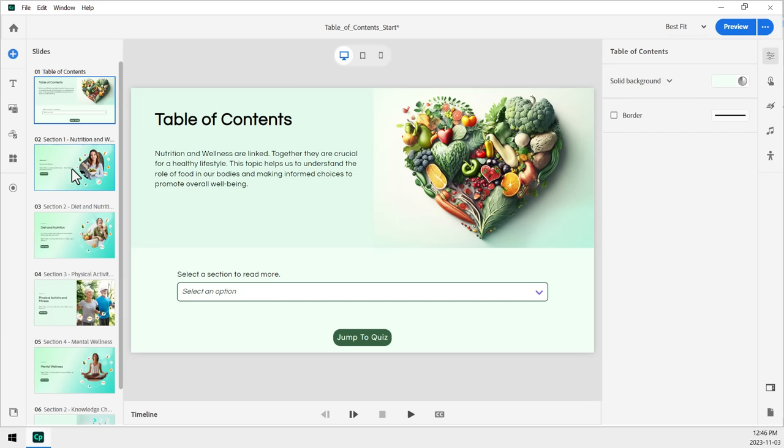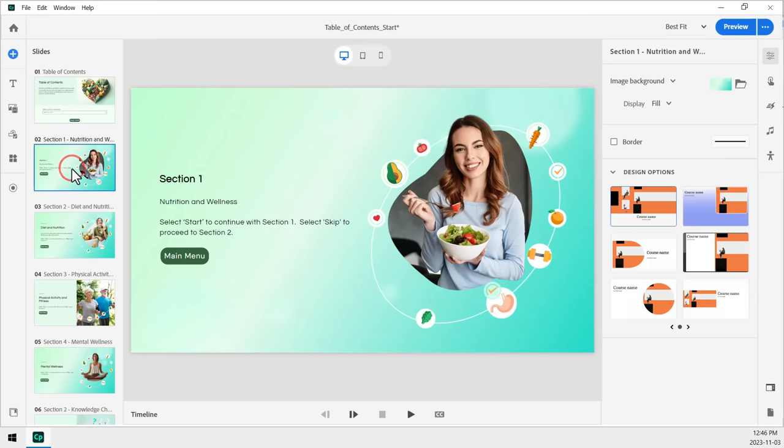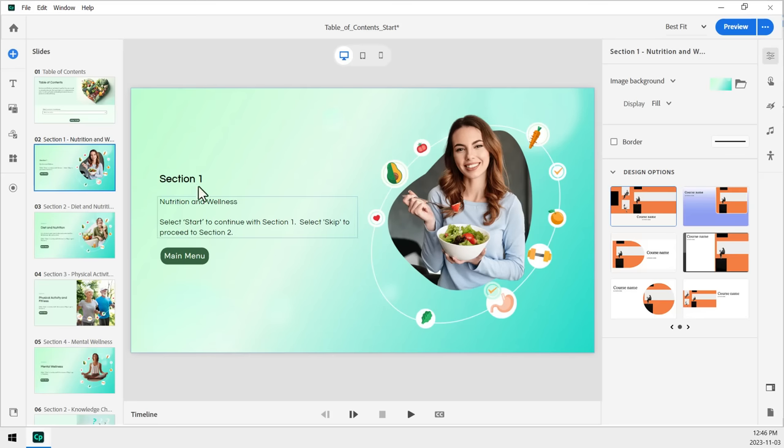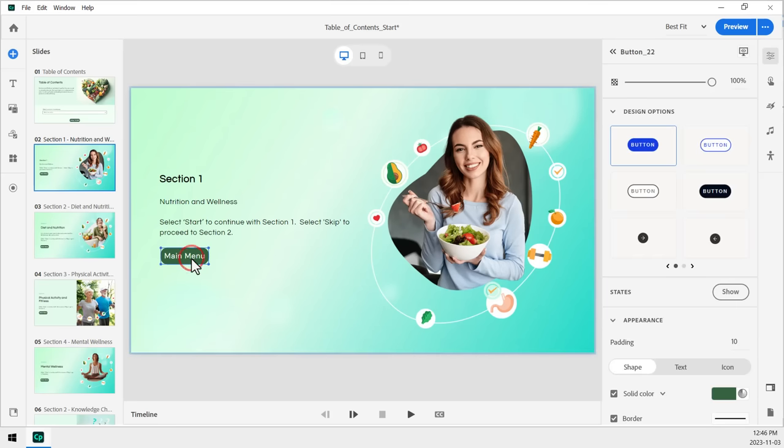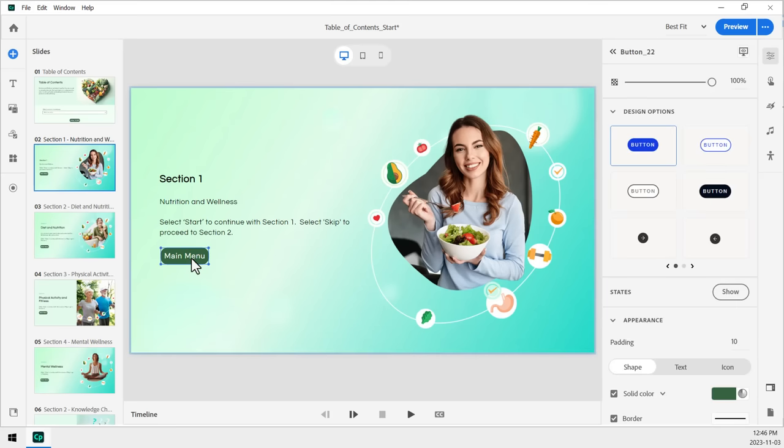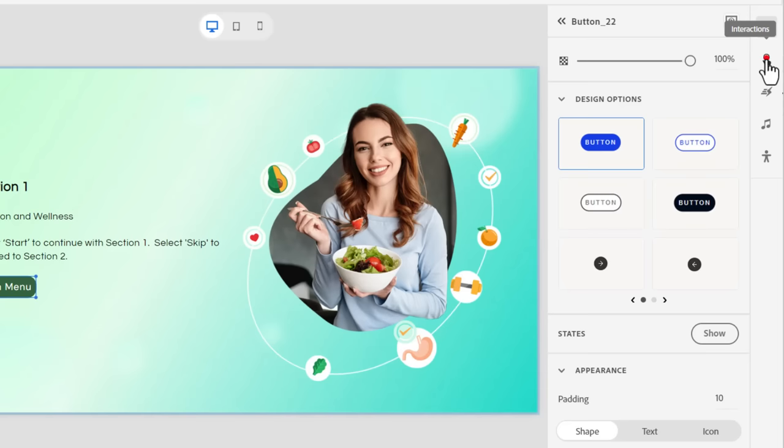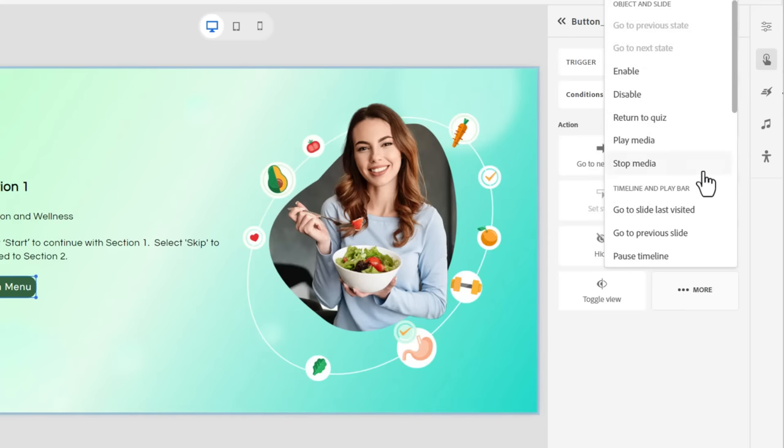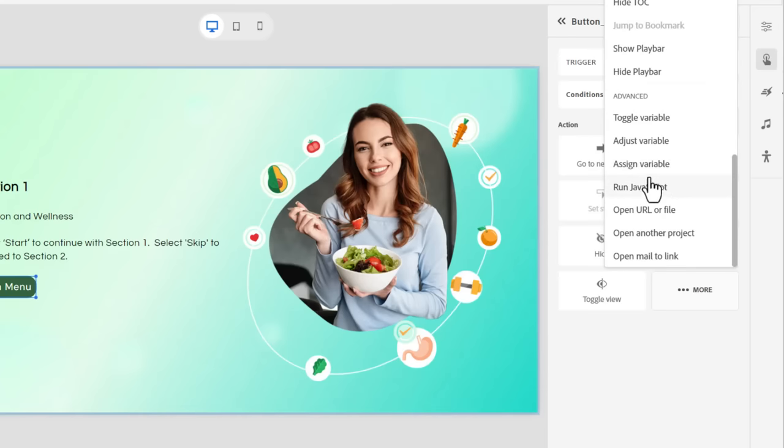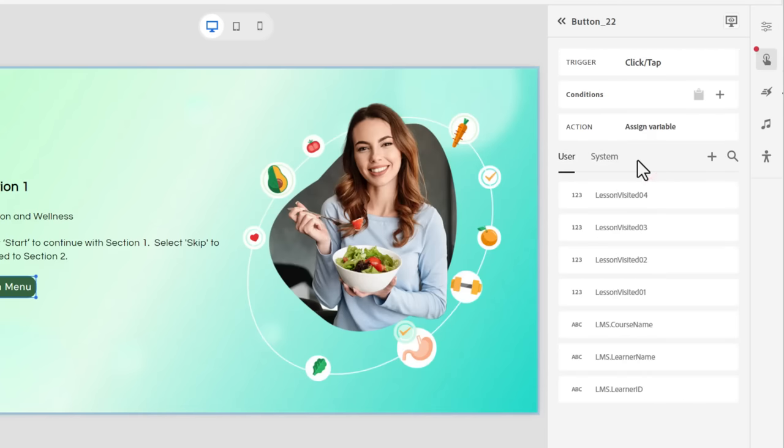Now, I'm going to only update that variable on the completion of each section here. So here we are on section one. I'm going to select the main menu button here. And we're going to go to the interactions properties of our properties inspector. And we're going to go under more and select assign variable.